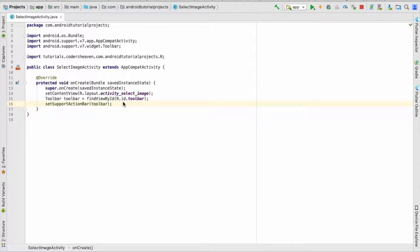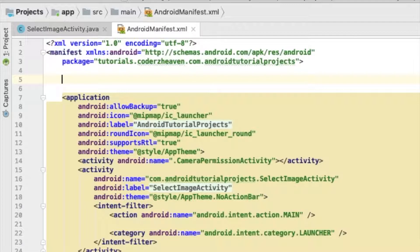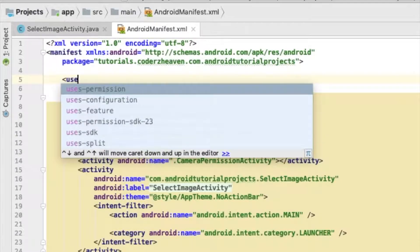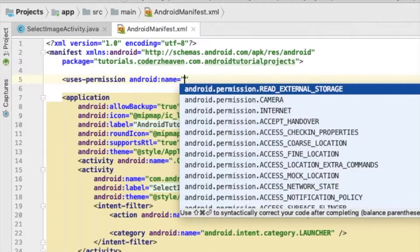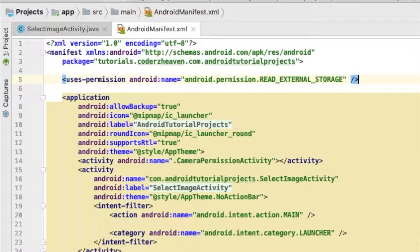Let's start with the Android manifest file and add the permission to read external storage, since we are going to read from the disk.